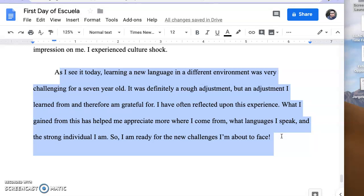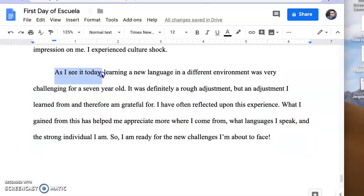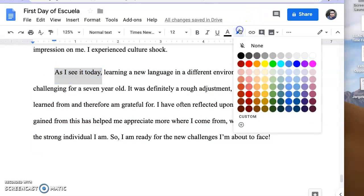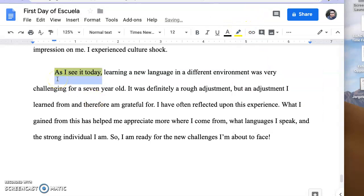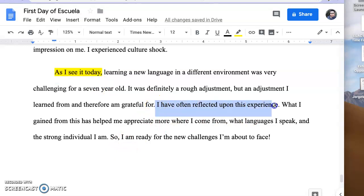specifically with Learning to Read by Malcolm X. I took some of the moments that he has in his narrative as he reflects on the whole experience of learning to read. I used, as I see it today,